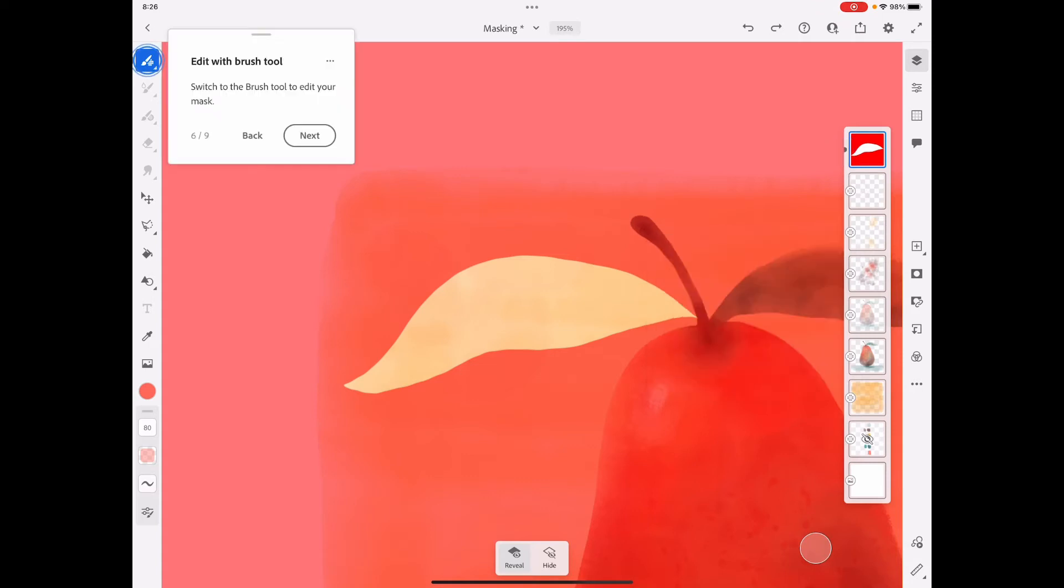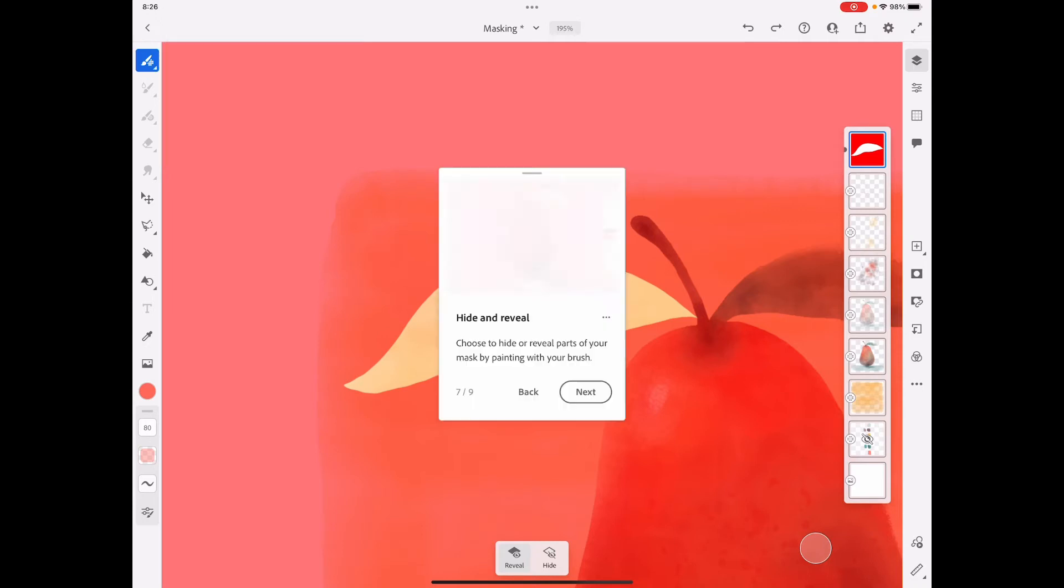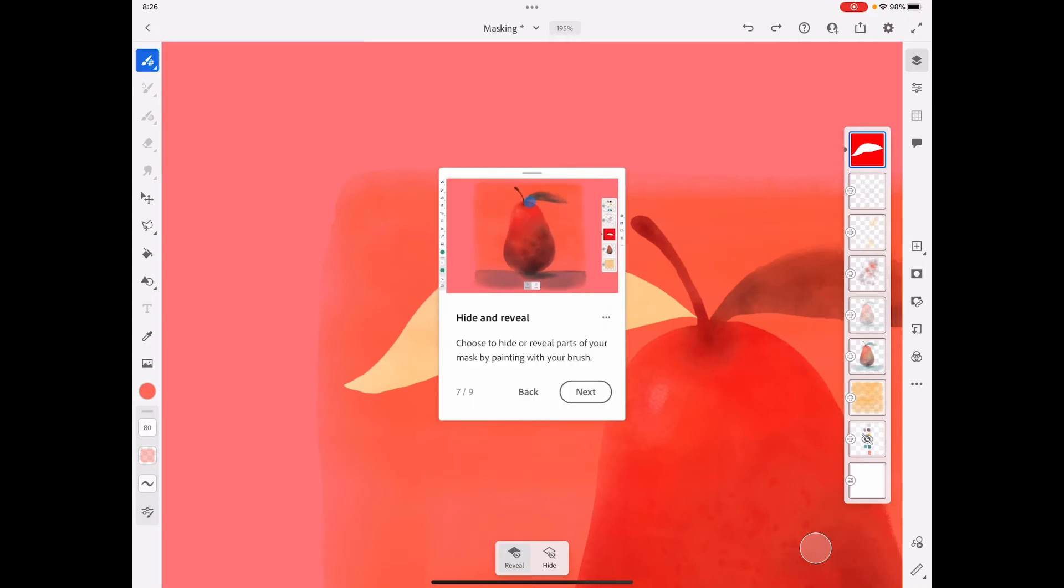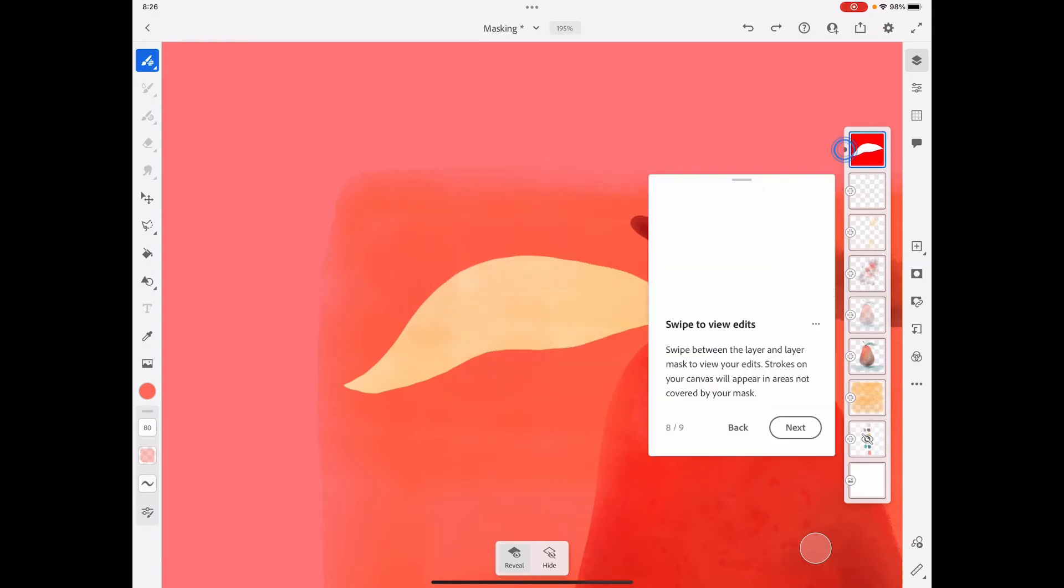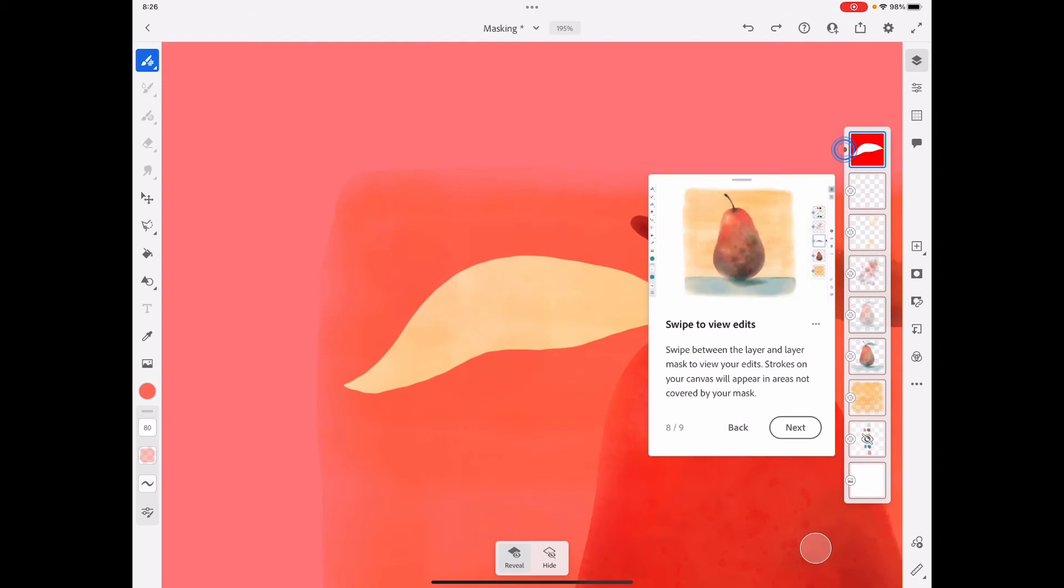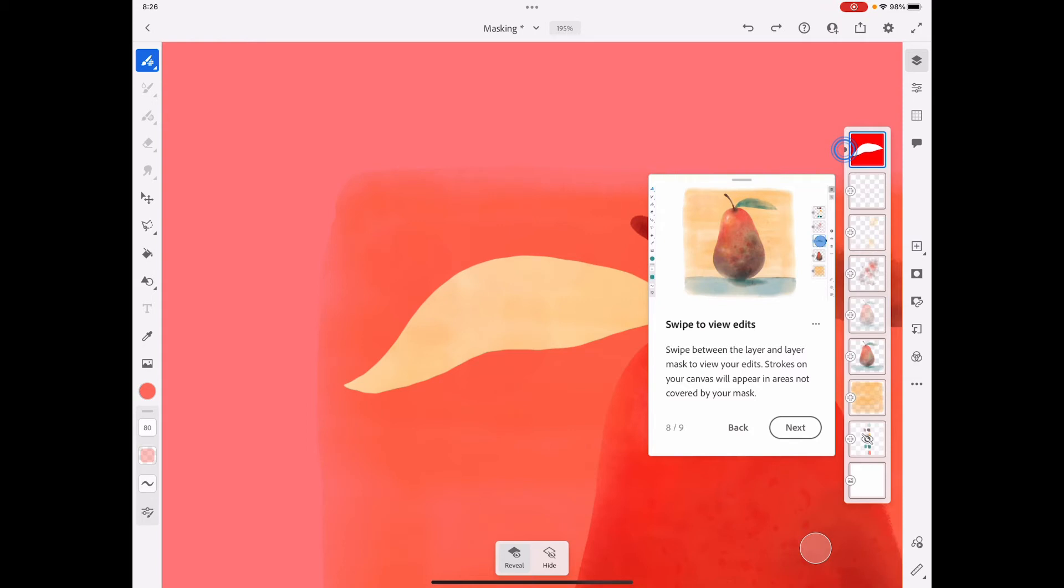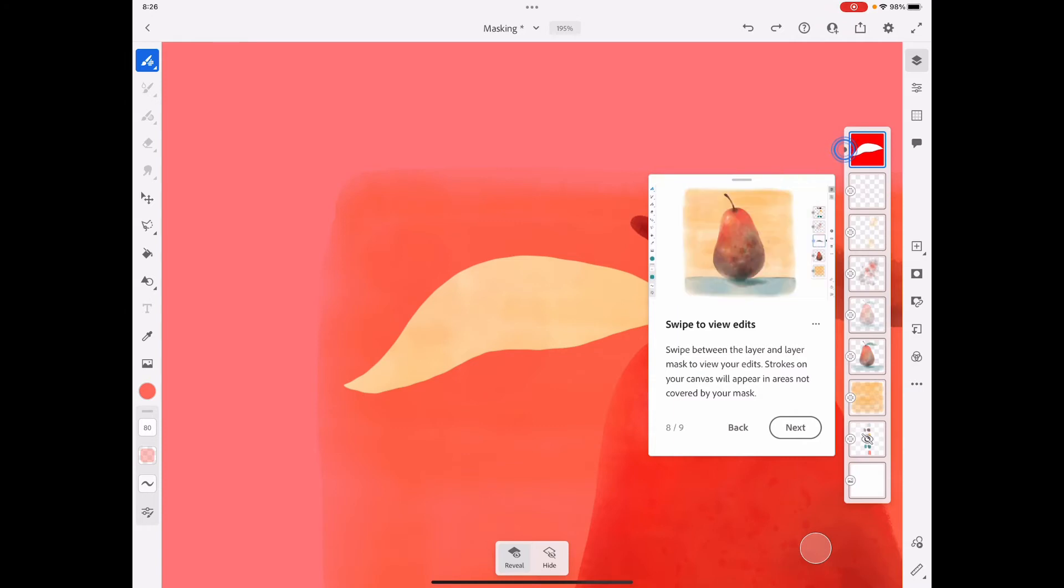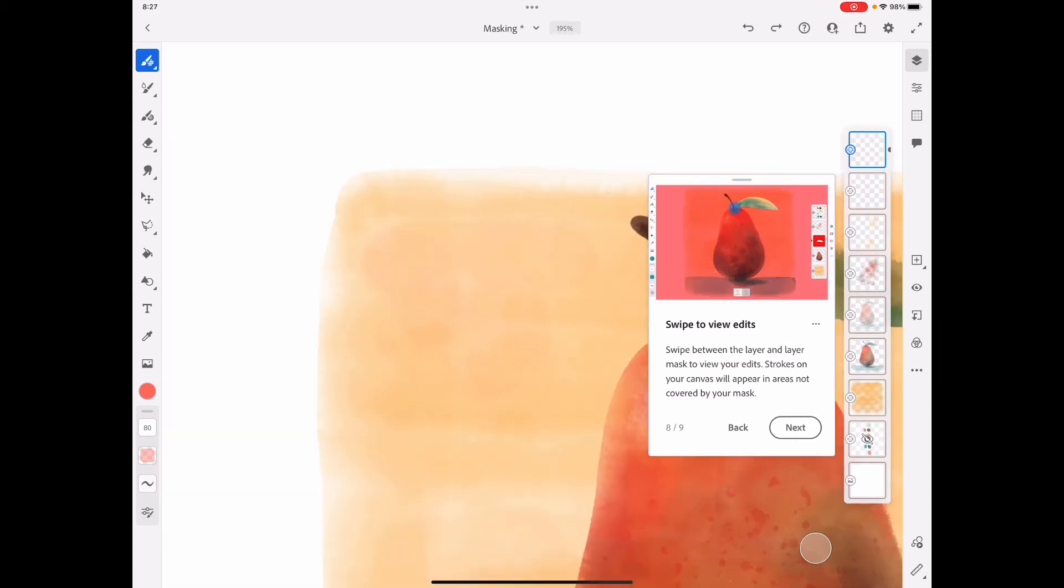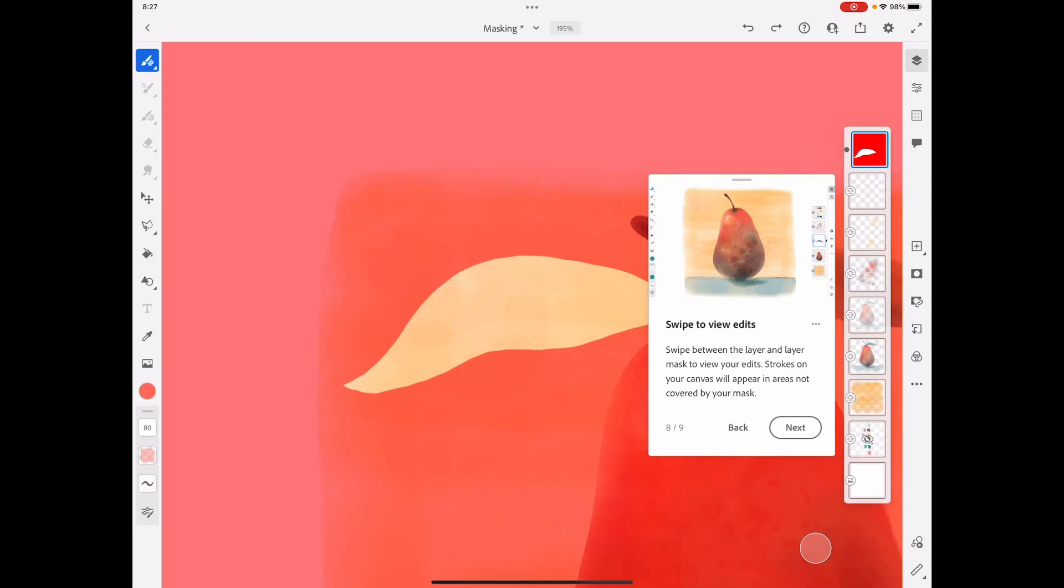We can edit our mask with the brush tool, and depending on what is selected at the bottom, hide or reveal, you can use the brush tool to expand your mask or bring it in a little bit. Swipe between the layer and the layer mask to view your edits. When you're in the mask view, this is where you're editing your mask, but when you swipe over, this is where you can color and all your marks will stay within the mask.